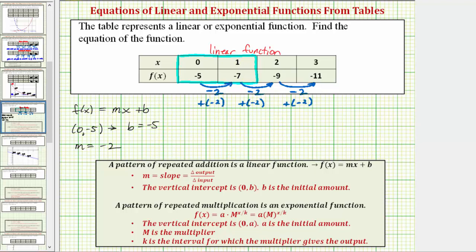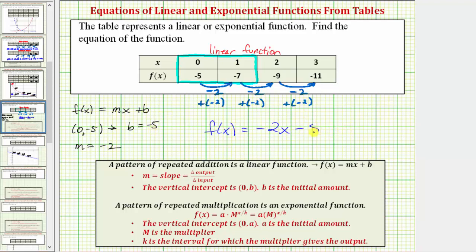Now that we have all the information we need, we know the linear function is f(x) = -2x + b, where m equals negative two, giving us negative two x. And b is equal to negative five. Instead of writing plus negative five, it's more common to just write minus five, so the equation is f(x) = -2x - 5.